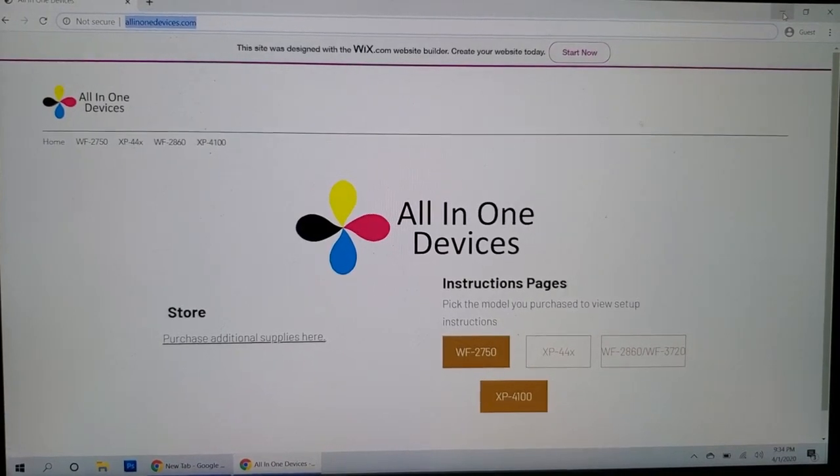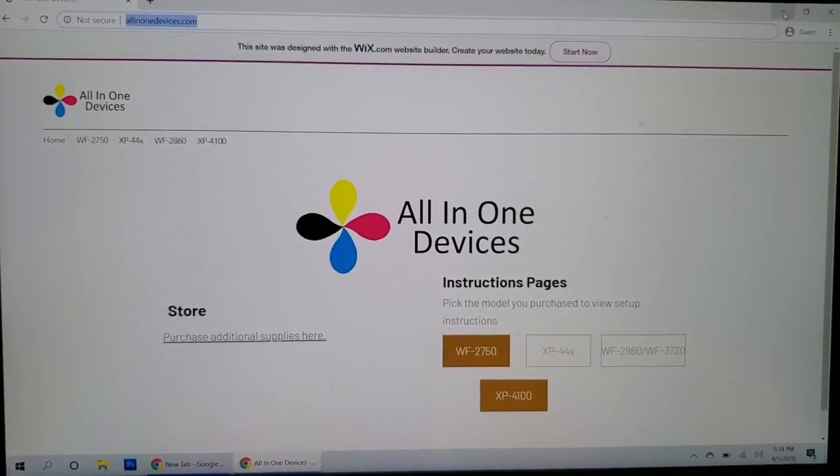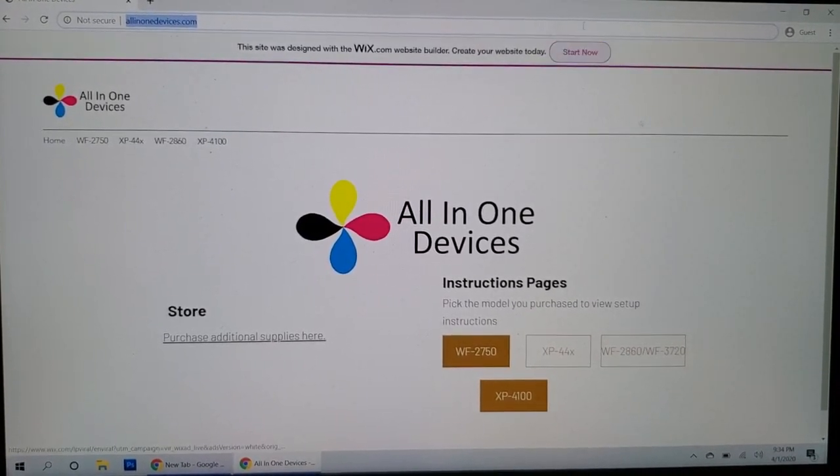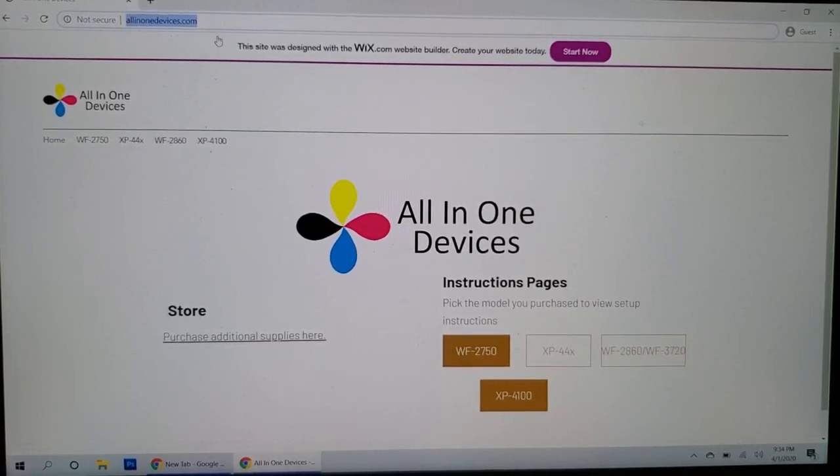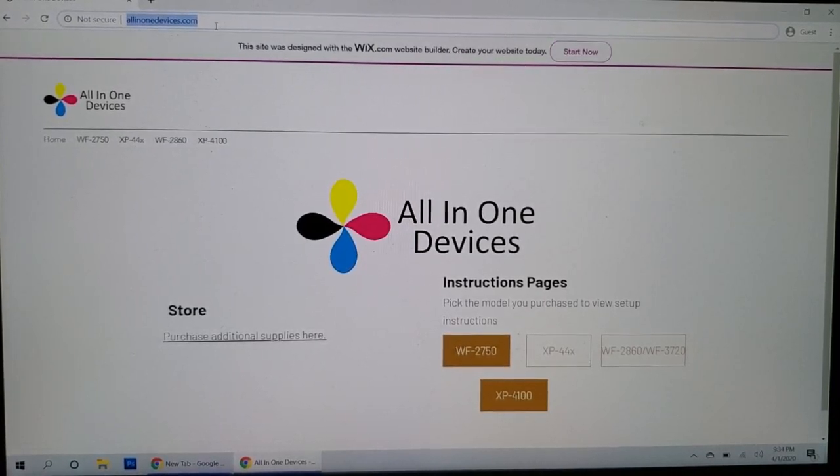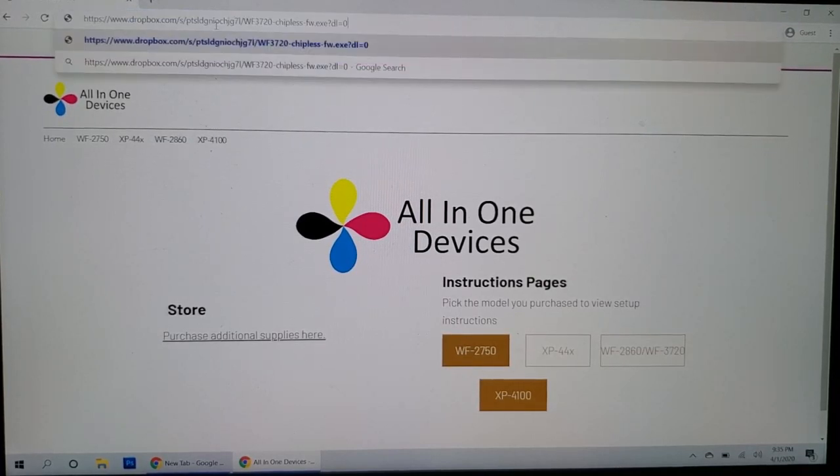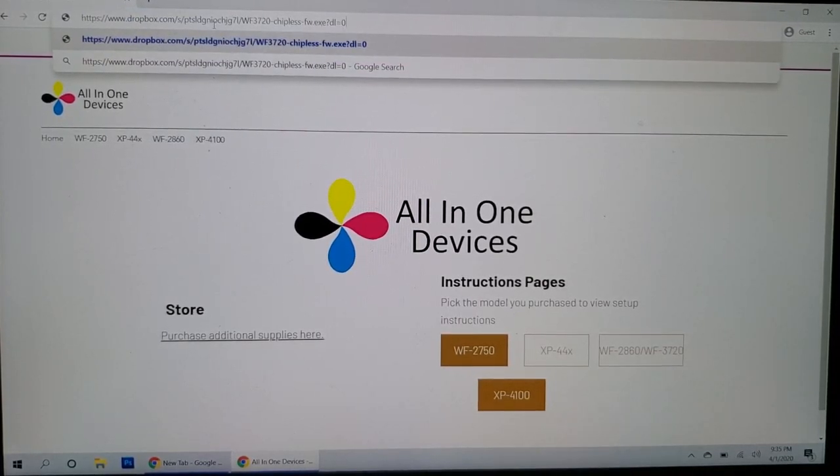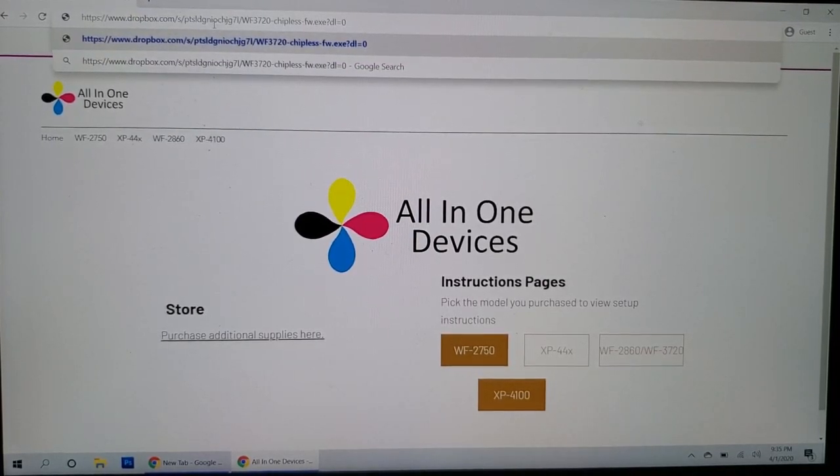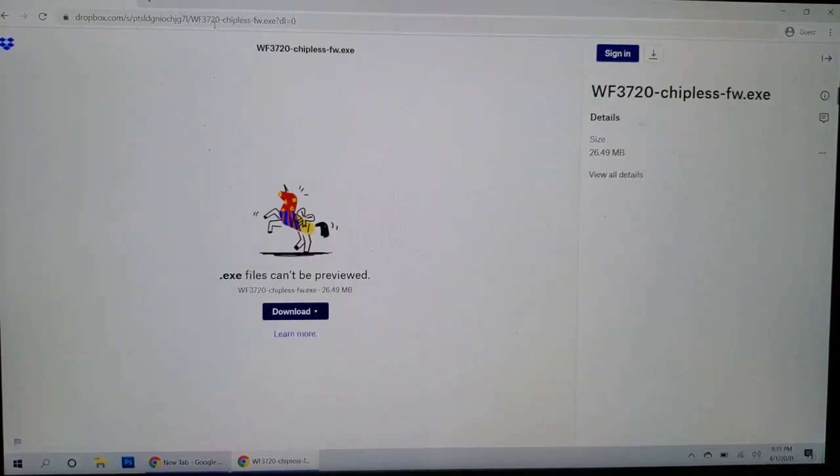Alright, so go ahead and open up a browser. I'm using Chrome here and there is a link in the description of this YouTube video. Go ahead and paste the link and go to it. And this is the screen that you should get.